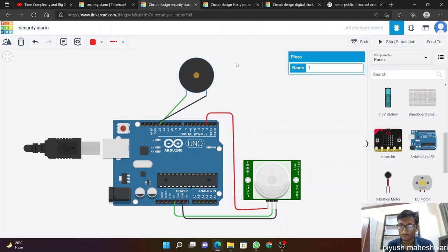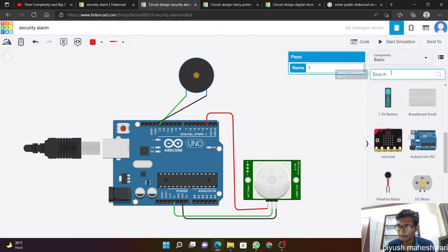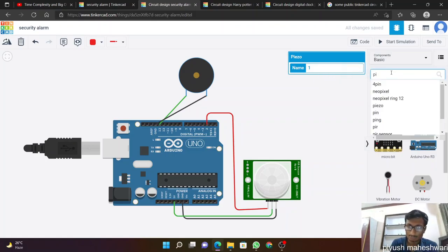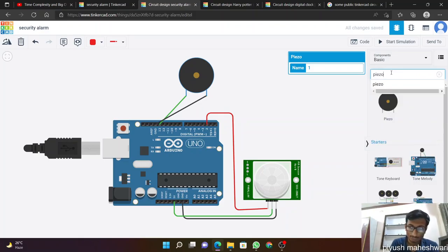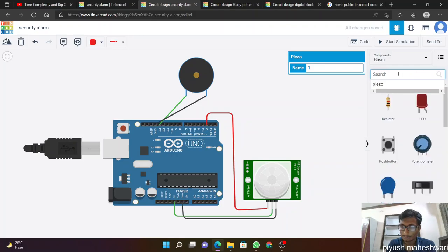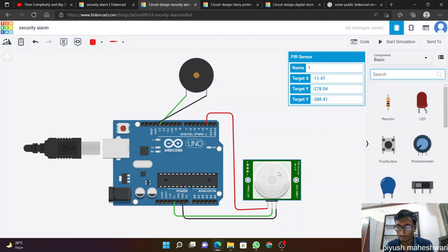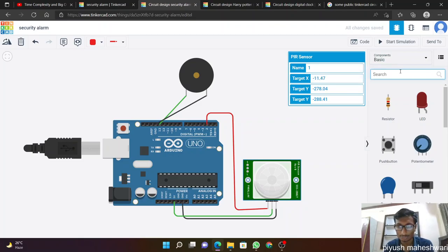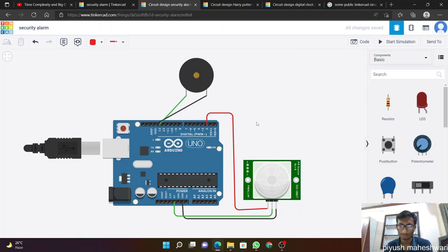We also take a piezo. Piezo is also available here. We can search piezo and it's available here. Then we need a PIR sensor. We can also search it and we find it easily.